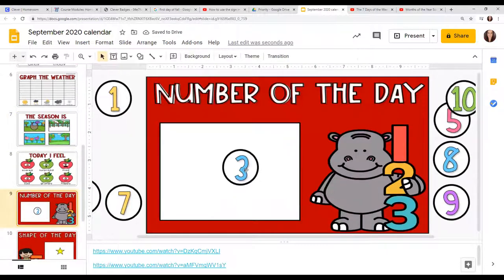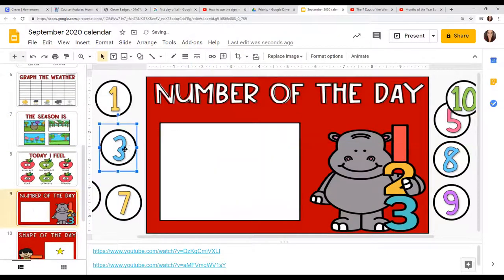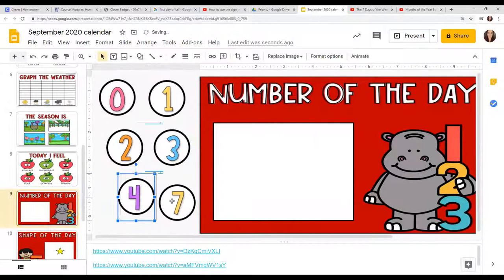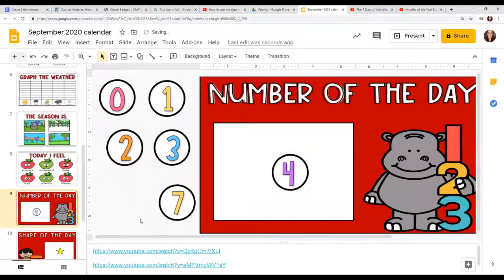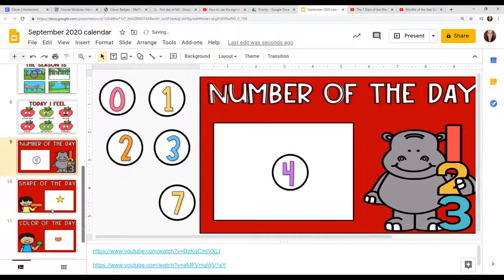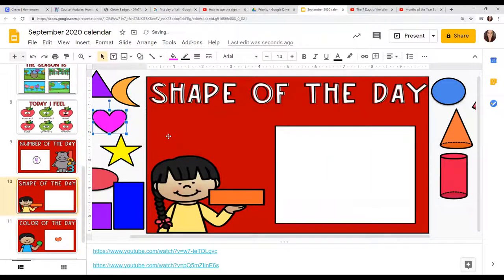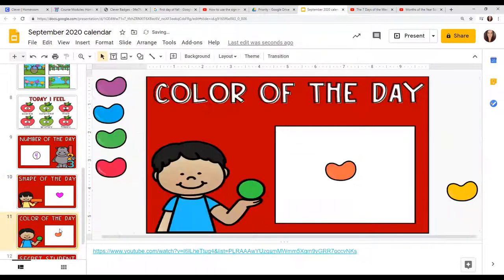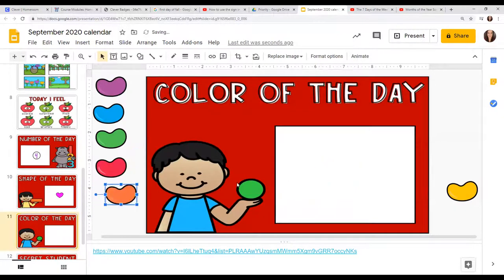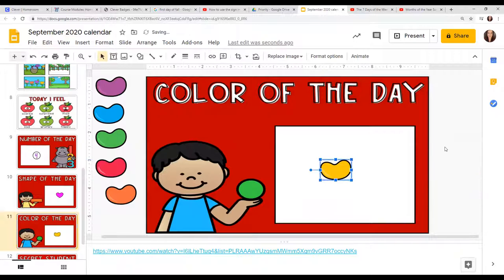Our number of the day — last time it was three, we'll take that off and make it cooler. Our shape — last time it was a star, let's change it to a heart. Our color — last time it was orange, this time it is yellow. And that's our calendar time for the day.